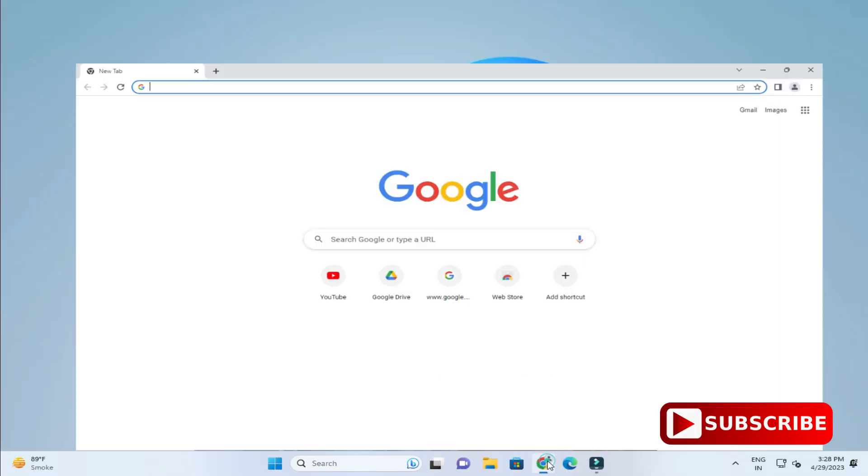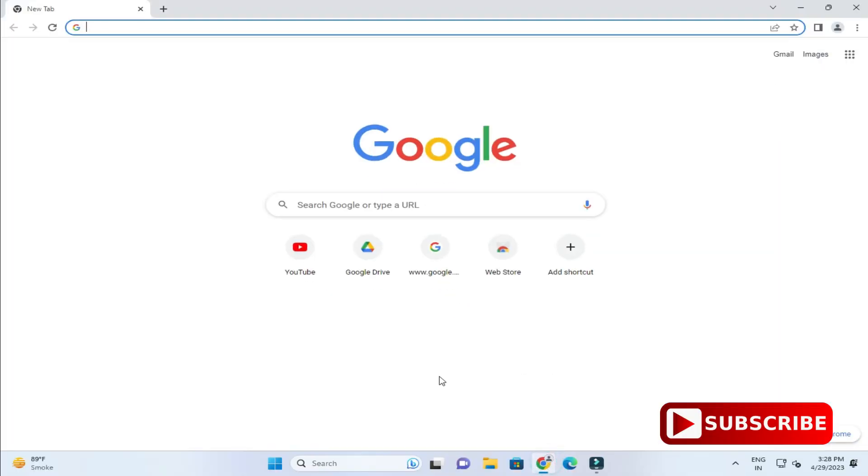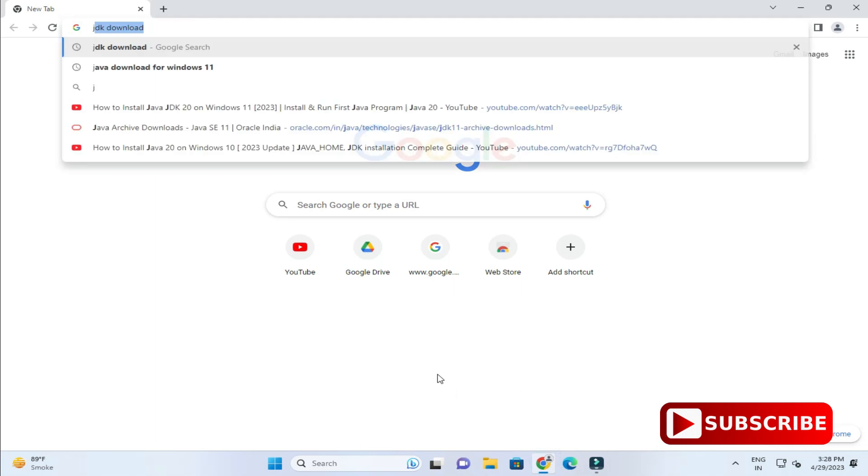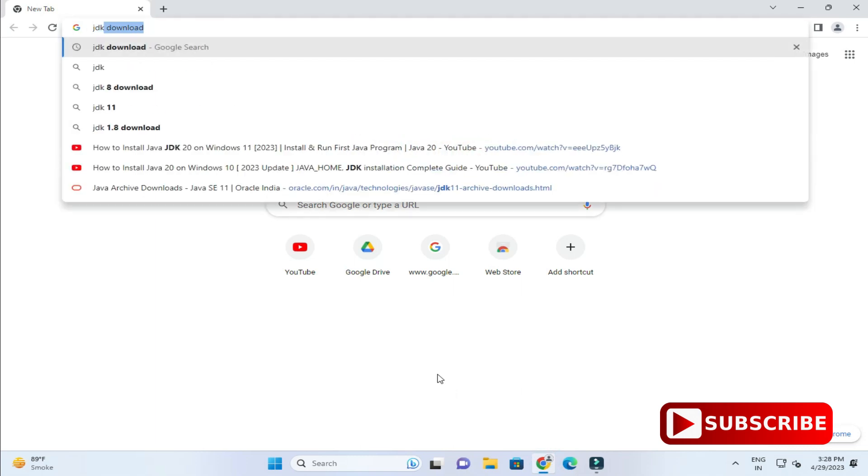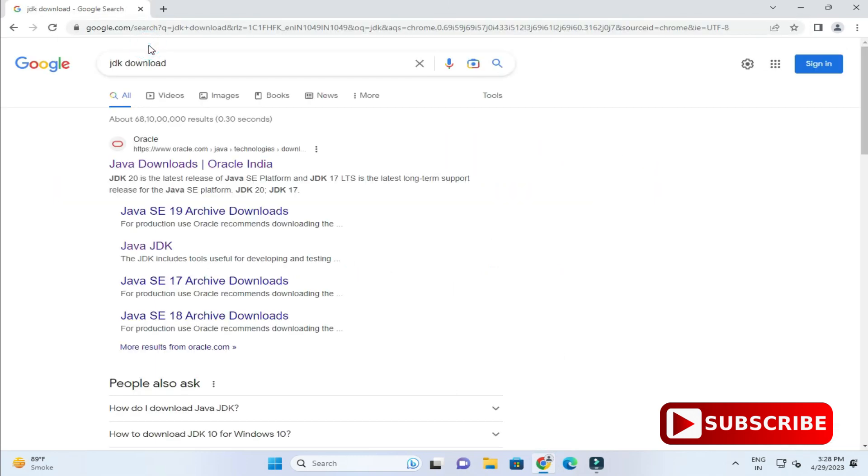You can open any of your favorite browser and just type JDK download. Here you can see it is showing the official website oracle.com. You need to just click on Java Downloads link.